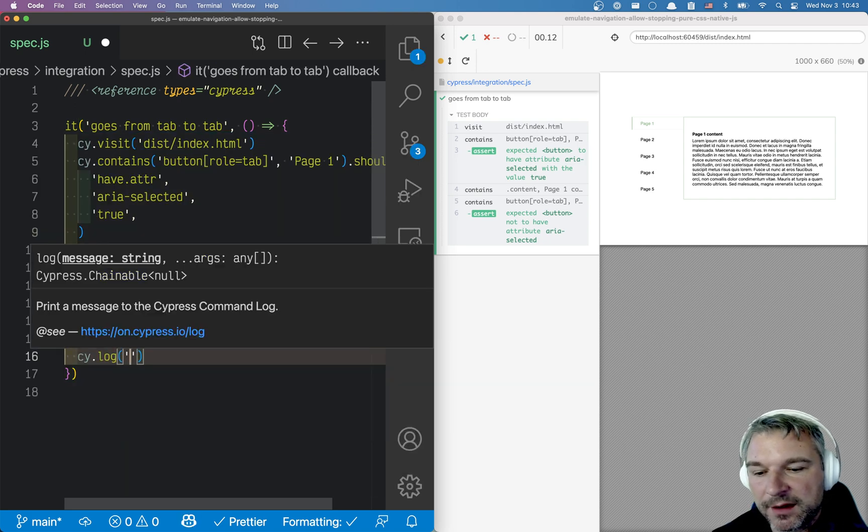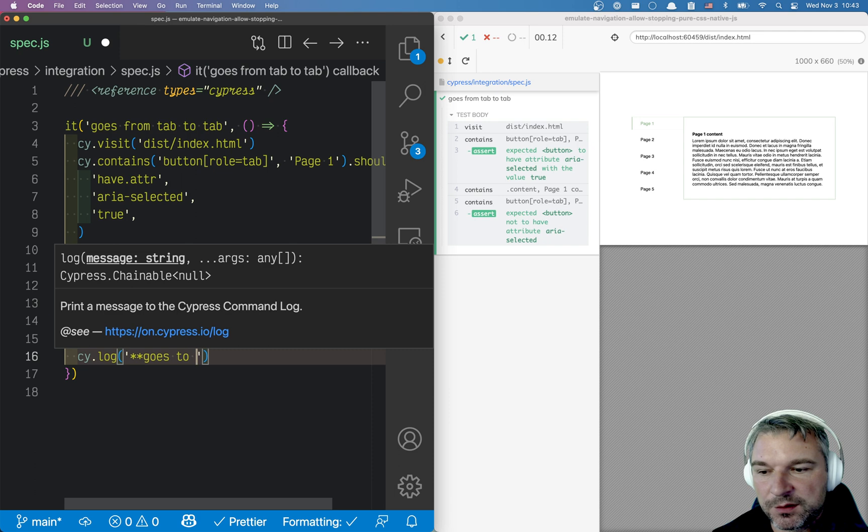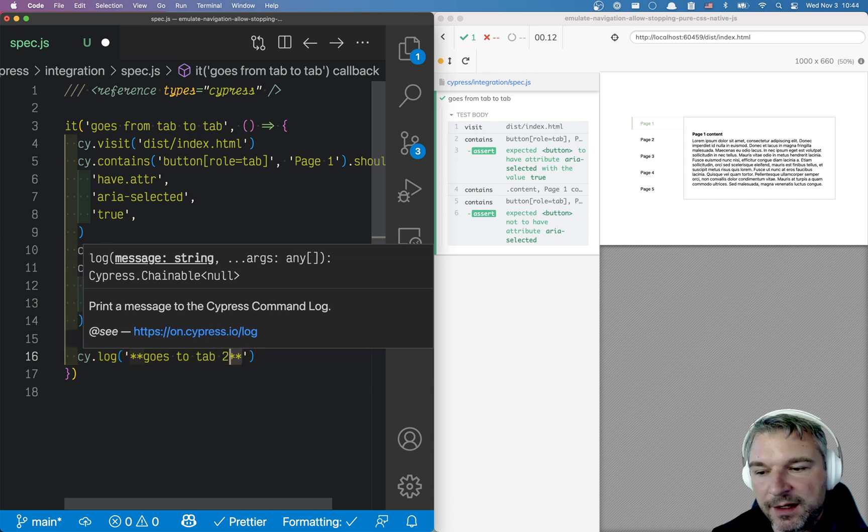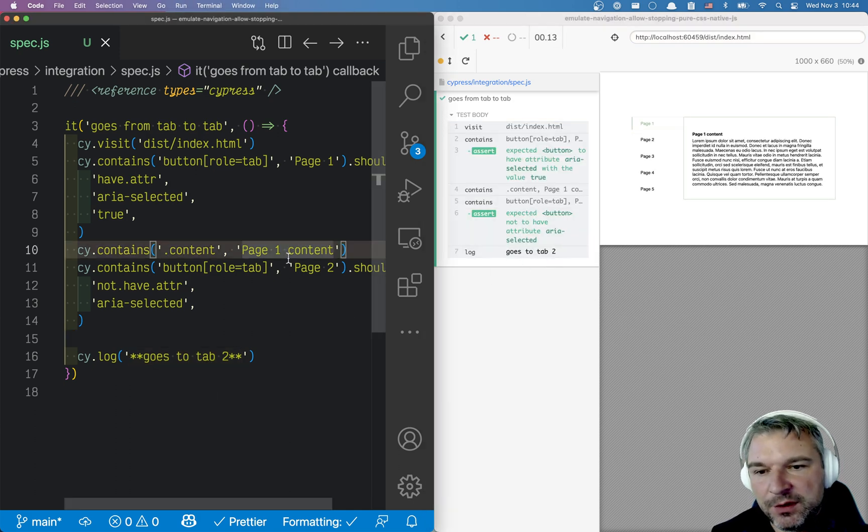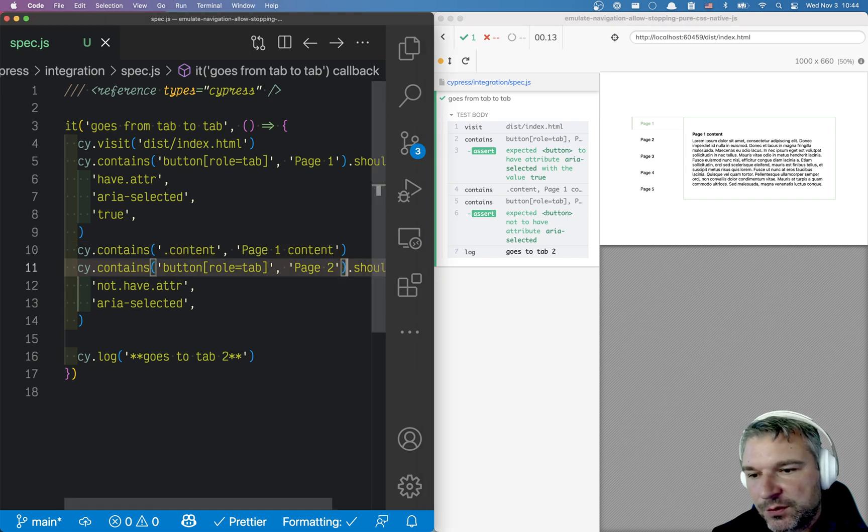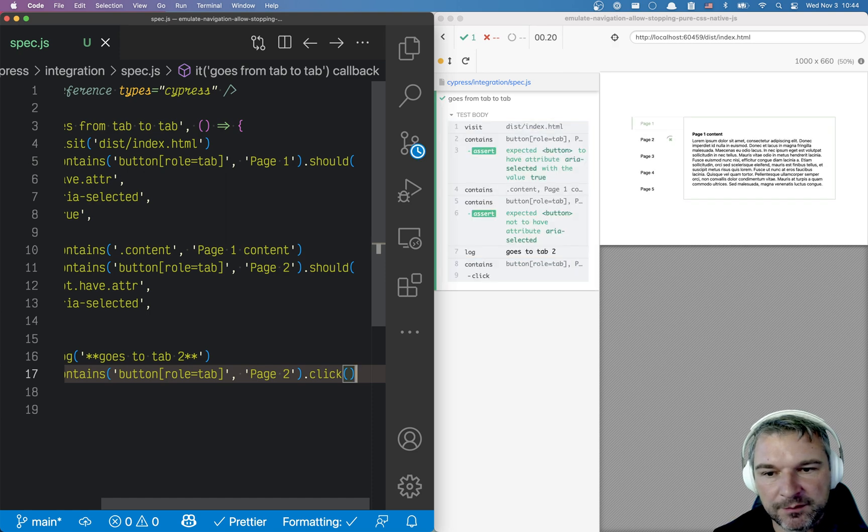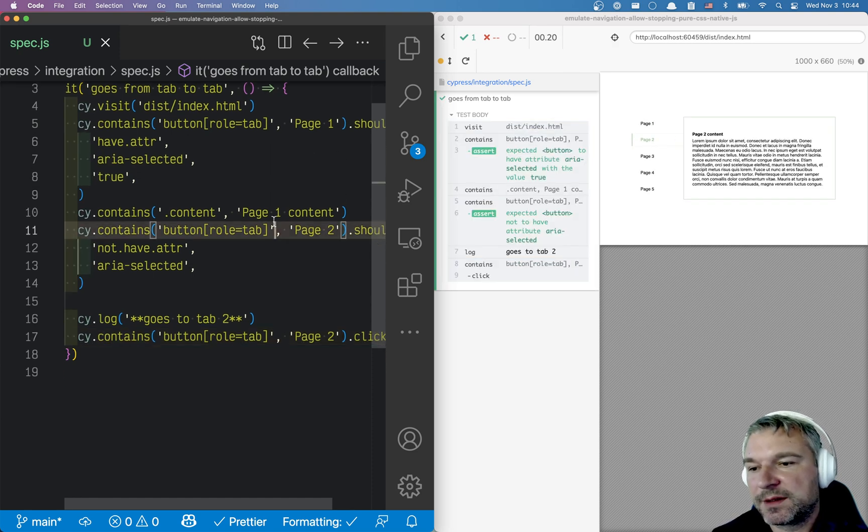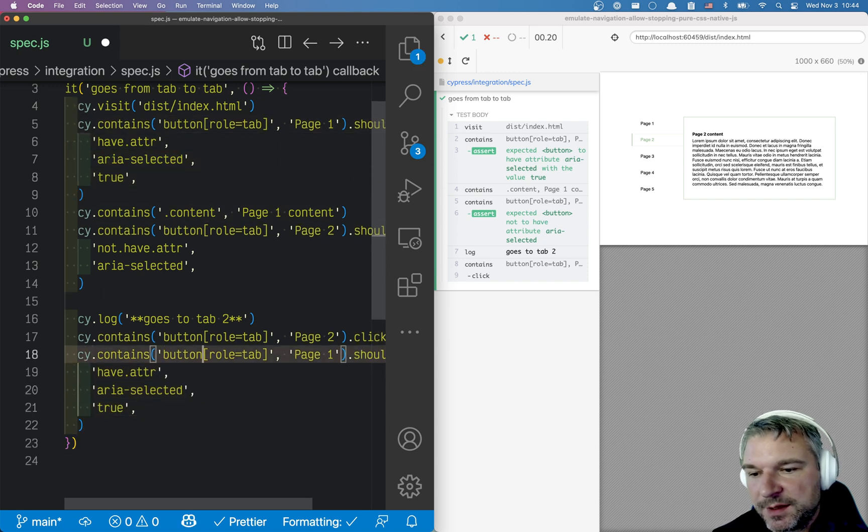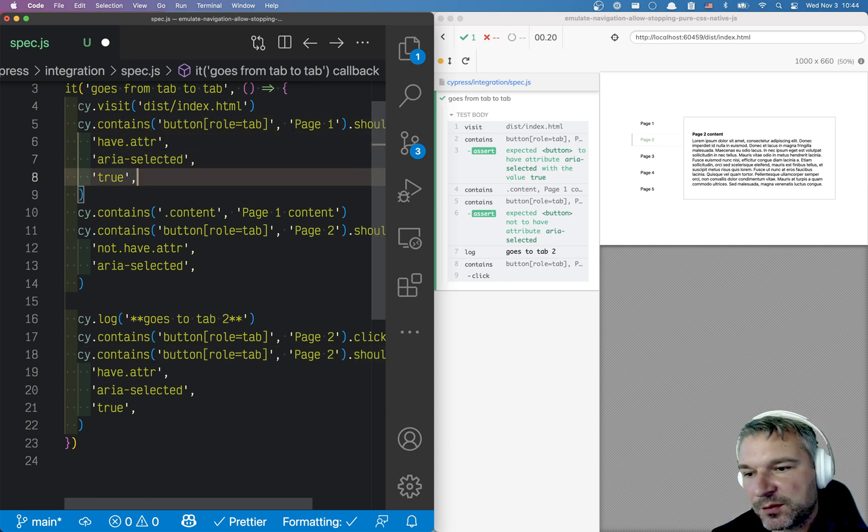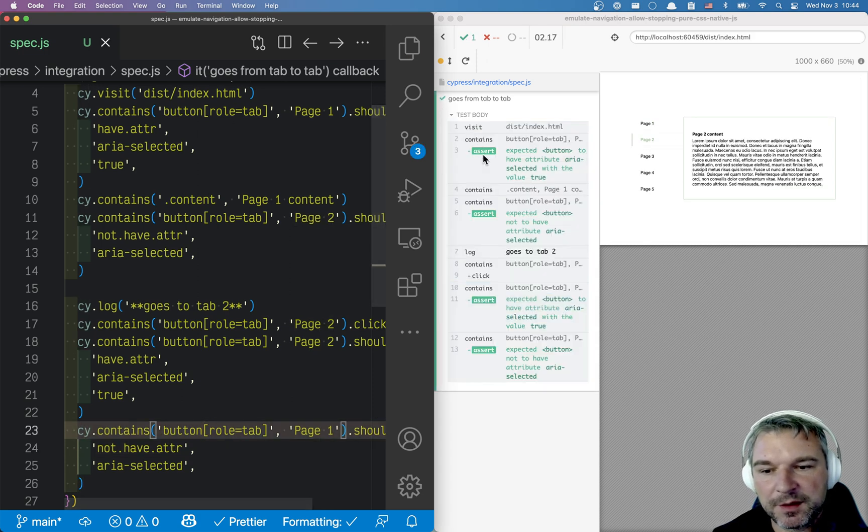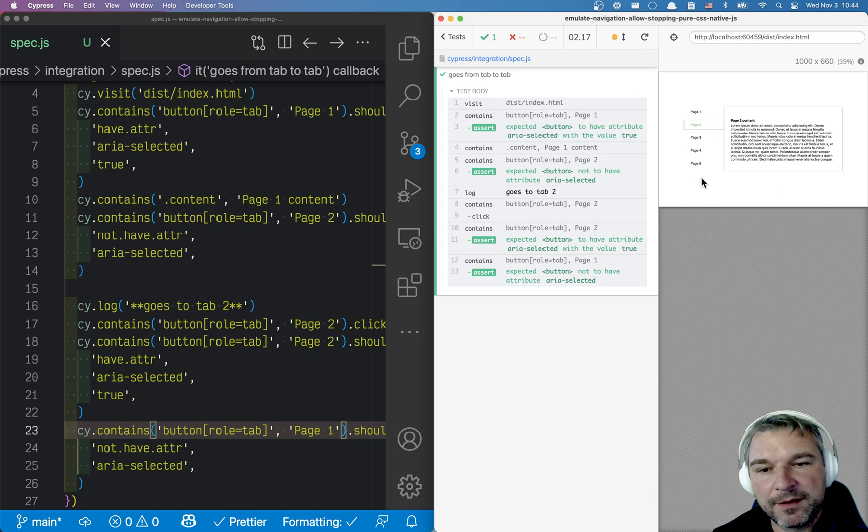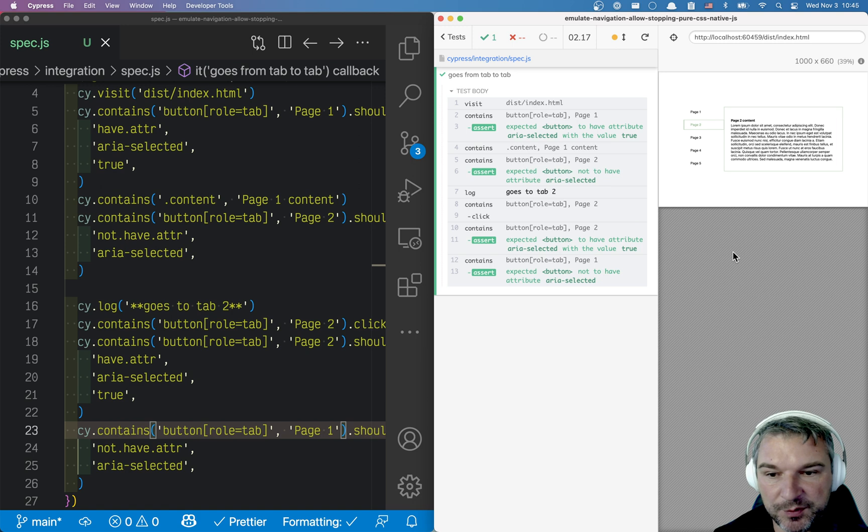So one thing I like to do, I want to separate big sections of a big test with log messages. Goes to tab. And I use double wildcards to make it bold. So what we have to do, we have to click on, let's say, page two. So we'll find it again and we'll click on it. So what happens, it navigates. So we'll take what we had before and we'll say this time page two should have aria selected true. And the first one, page one should not have aria selected attribute anymore. And notice the built-in auto retry in Cypress commands runs for four seconds and it's plenty of time to make sure a two second transition finishes and we switch to the second tab.